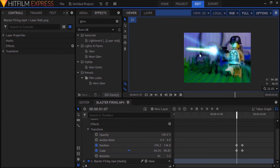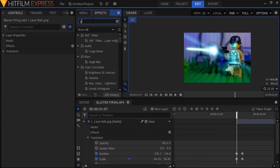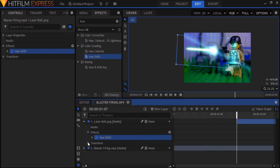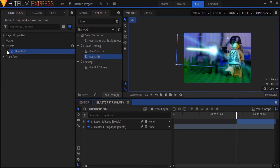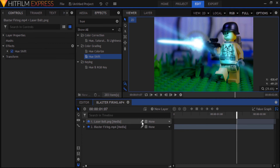As you can see, the laser bolt doesn't match the color of the muzzle flash. Luckily, there's a simple solution — grab the hue shift effect from the effects panel and drop that onto the laser bolt layer. I'm going to shift the hue to a nice blue to more or less match it to the color of the muzzle flash. Looks good. You can also enhance your laser bolt effect slightly by turning on motion blur for the laser bolt layer.